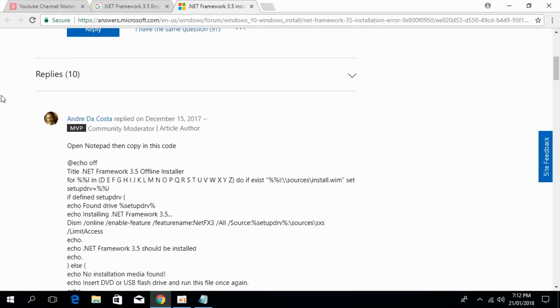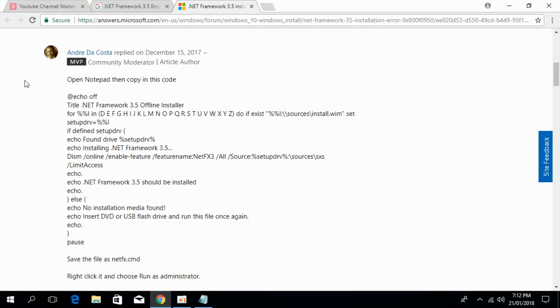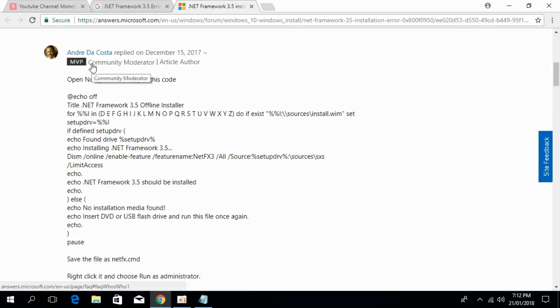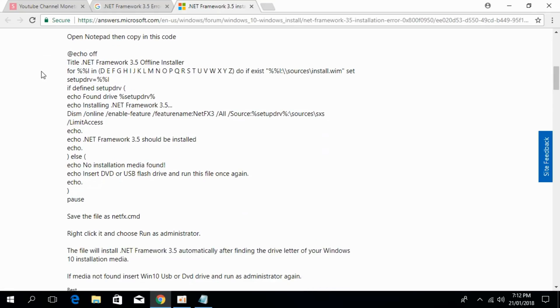Scroll down below, there is an official reply from Andrey DaCosta, the community moderator of Microsoft forum. Here he has pasted all the solution.